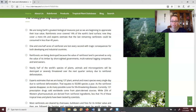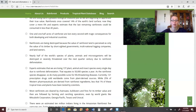Rainforests are being destroyed because the value of rainforest land is perceived as only the value of its timber by short-sighted governments, logging companies, and landowners. When we destroy the rainforest, we are only seeing short-term gains — getting all those trees helps logging companies financially — but we're not understanding the long-term effects of cutting all those trees down. Companies are making a lot of money but not thinking about the consequences later down the road.